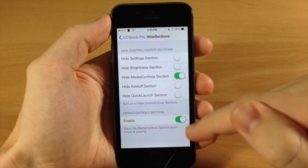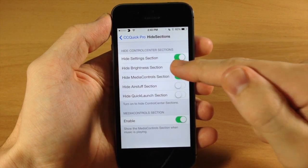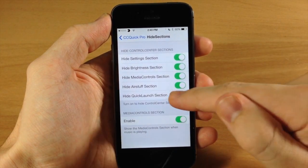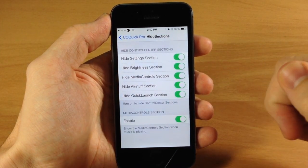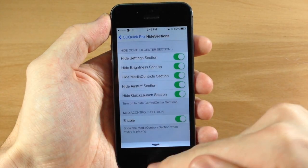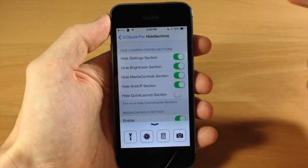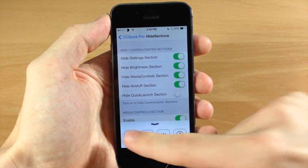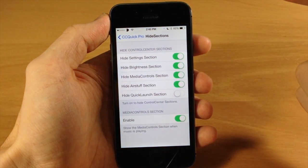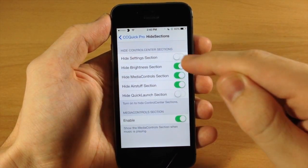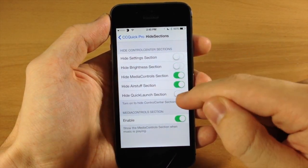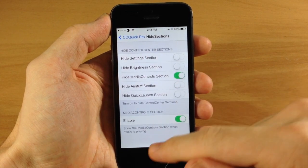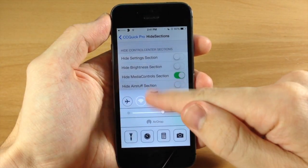You can obviously hide everything else - basically the settings, the brightness, the air stuff, and the quick launch section. So if we open that up, nothing there. But you could just use it for a little quick launch app switcher down here if you wanted to. The way that I like it is having everything in there except for the media control center.